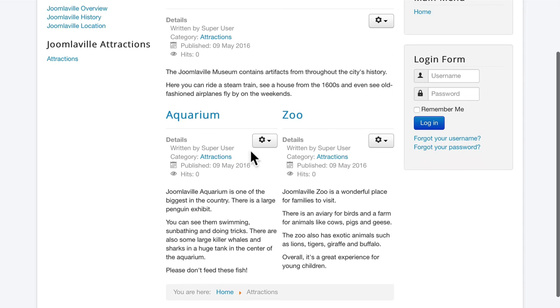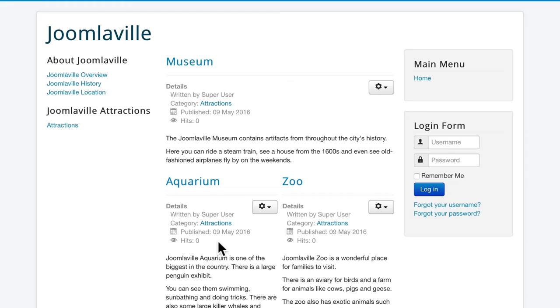Again this is what's called the Intro Text. Now we haven't actually added Read More's yet. This is a blog layout and it's really powerful.